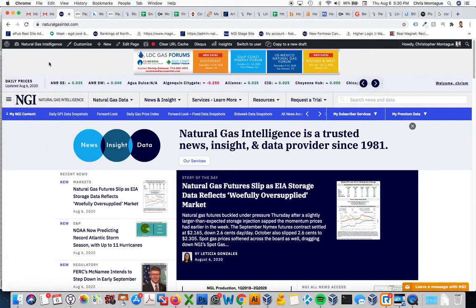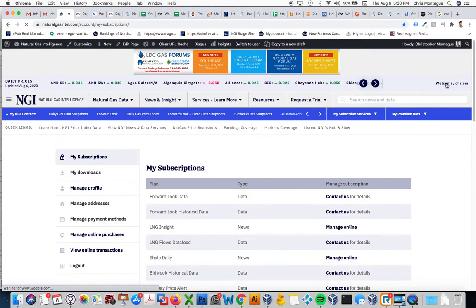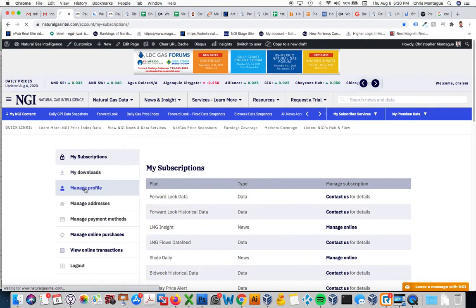Now how do we reset our password? The quickest way is to click our welcome right here. It's going to bring me into my account. From here you want to click manage profile.